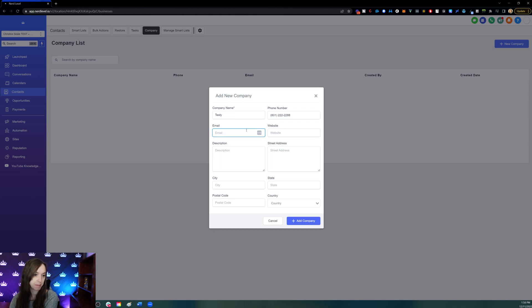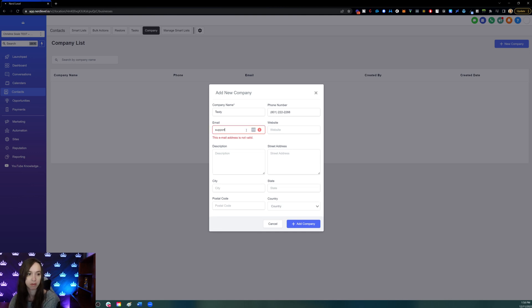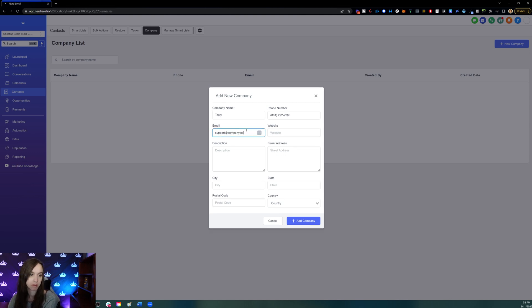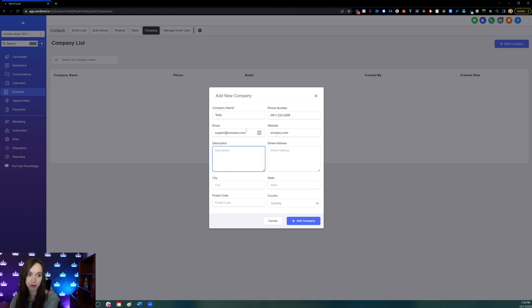And then email, the main company email, their website, the description of the company. For example, you could say this is a real estate company.